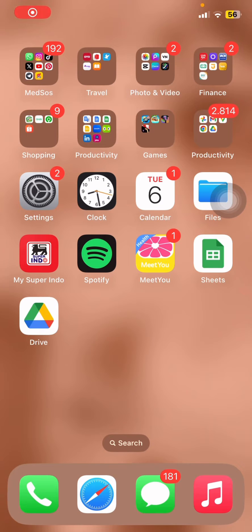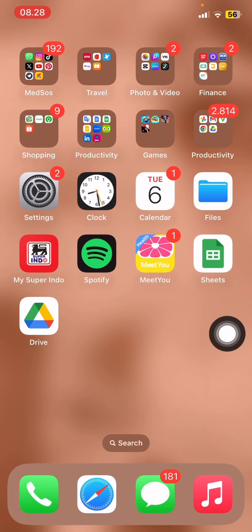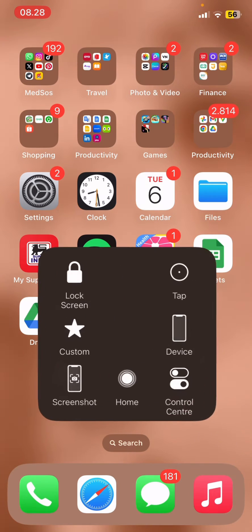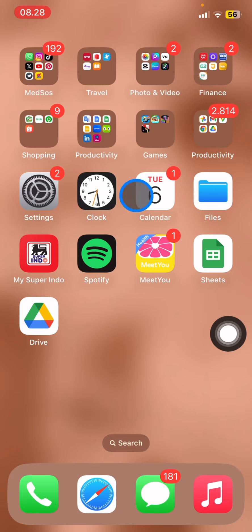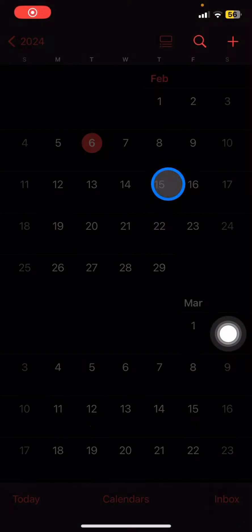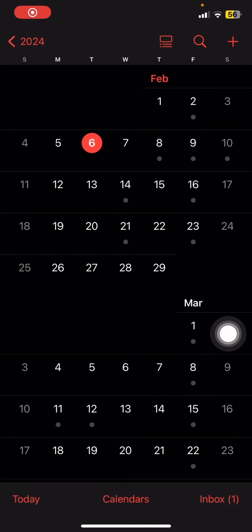Hello people, welcome back to this channel. In this video I will show you how to set a yearly reminder on your iPhone, so you can set your anniversary to get a reminder every year. Just open the calendar right here, and you need to find the date.